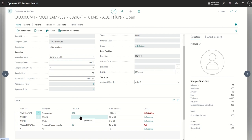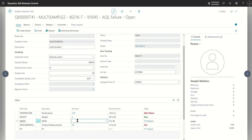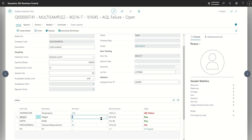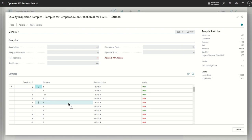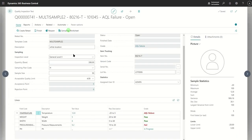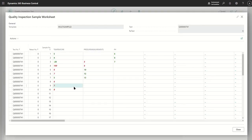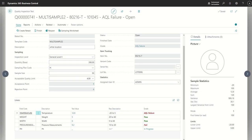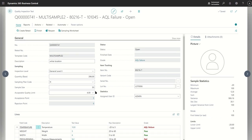Editing other values remains the same as before. You can still edit non-multi-sample values — for example, weight and width are non-multi-sample fields, so they act as they did before. It's only when you get to fields configured for multiple samples that you get the drill-down to the sample editor for that field, or you can use the sampling worksheet to enter all of those fields at once. That is a review of the sampling worksheet and the ability to collect multiple samples for the quality inspector.